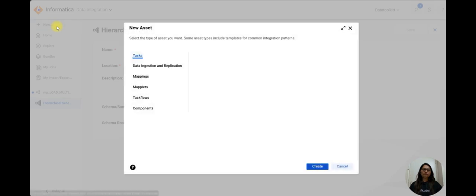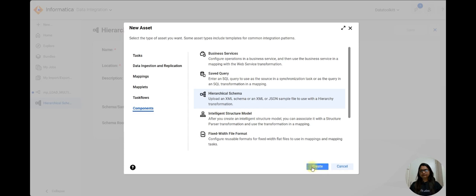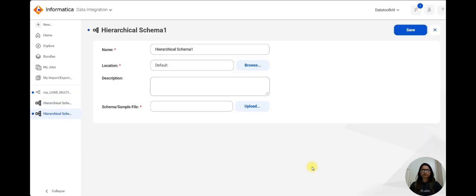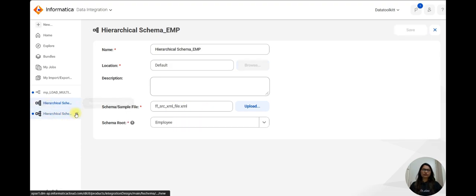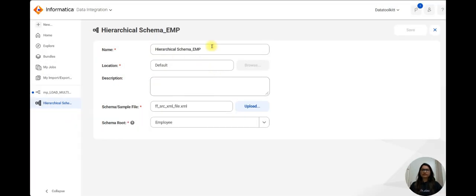What you have to do: go to New, click on Component, select the Hierarchy Schema. Here you have to just provide the sample file. Let me show you.